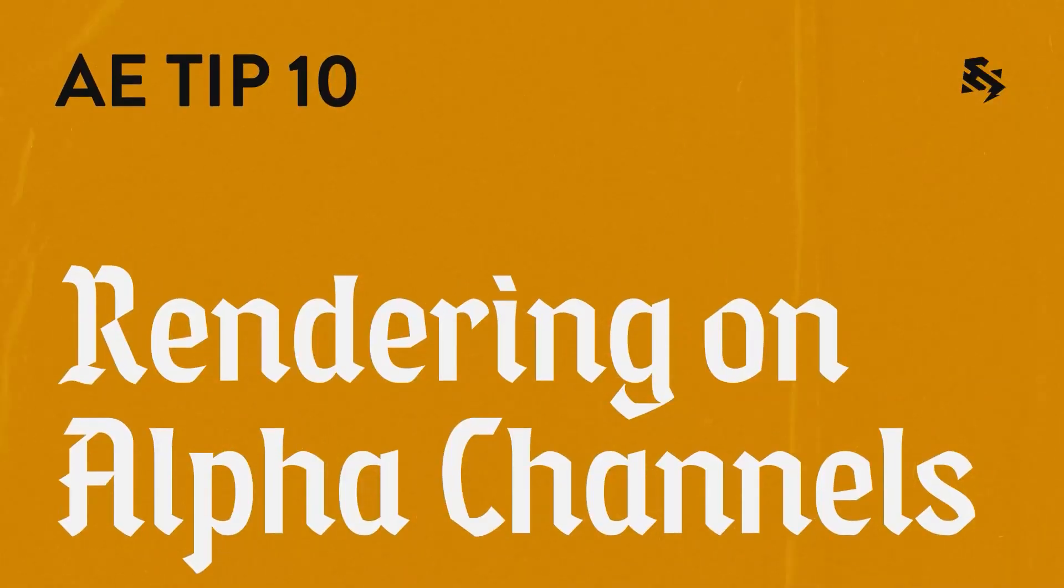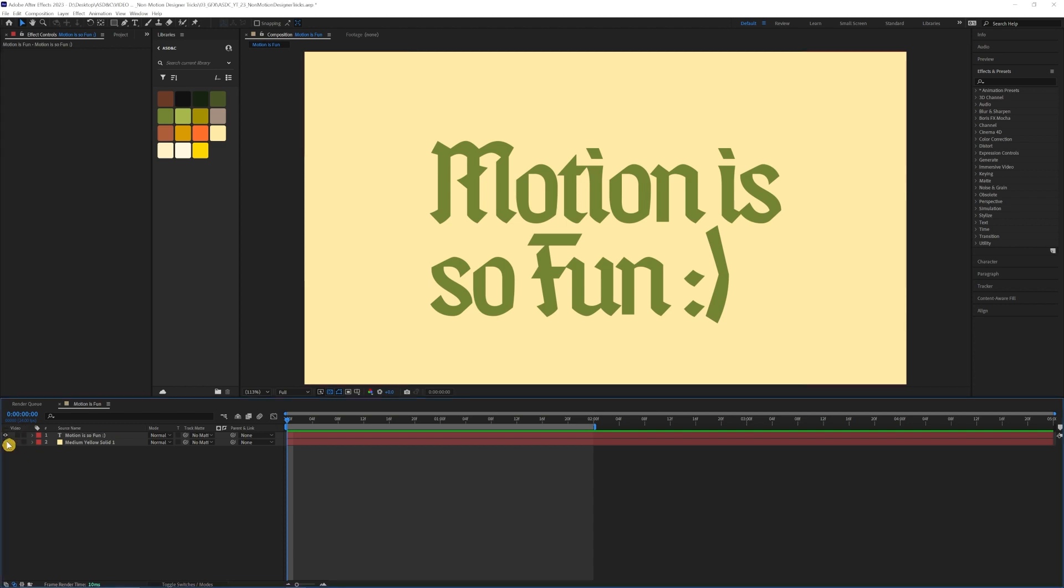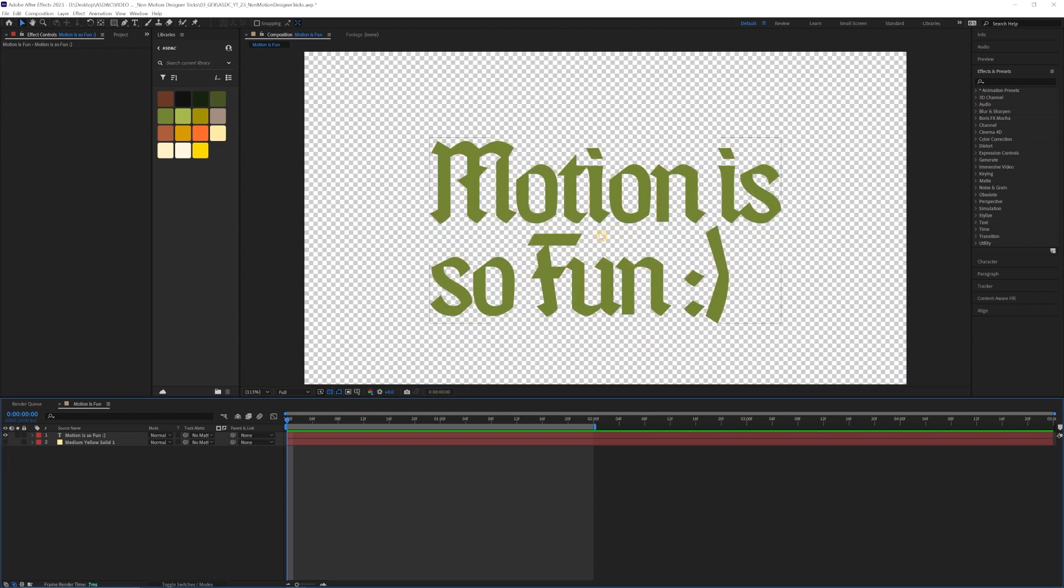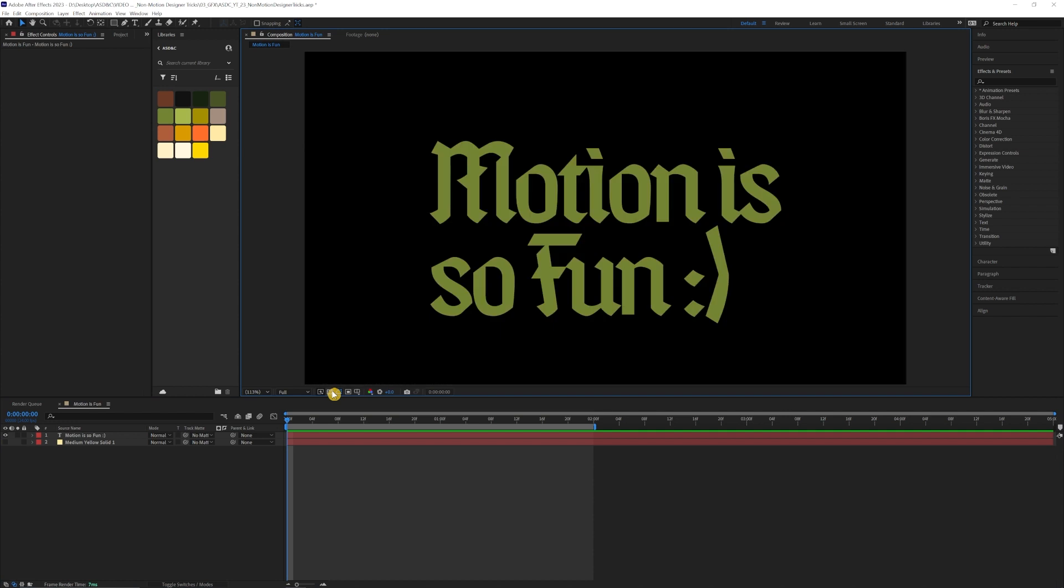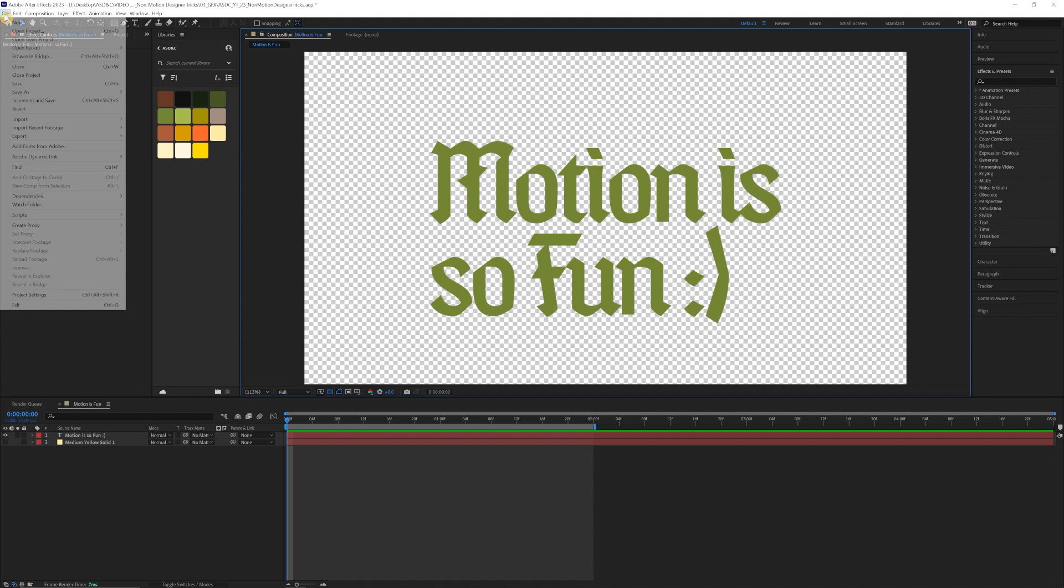Rendering on alpha channels. So this one's super important especially for you video editors that need to use lower thirds or graphics that need to be on a transparent background and use over video and stuff like that. So what you want to make sure first is that there's no solid layer background toggled on or in your layers.